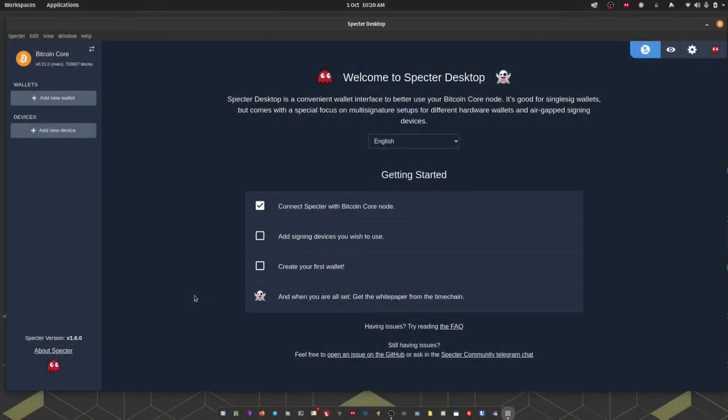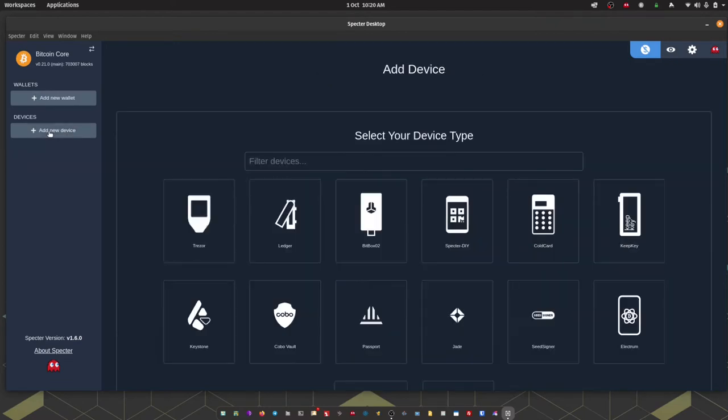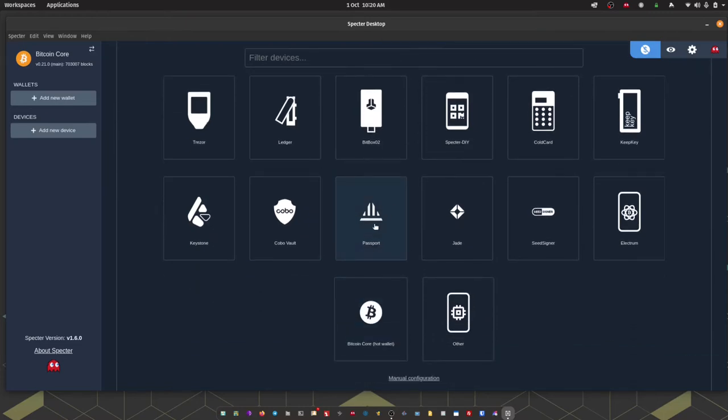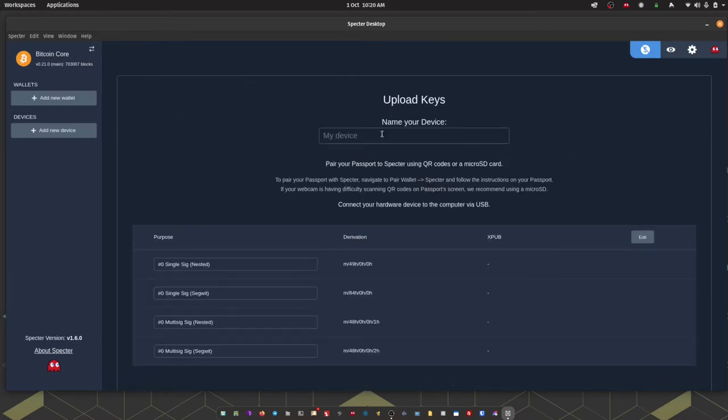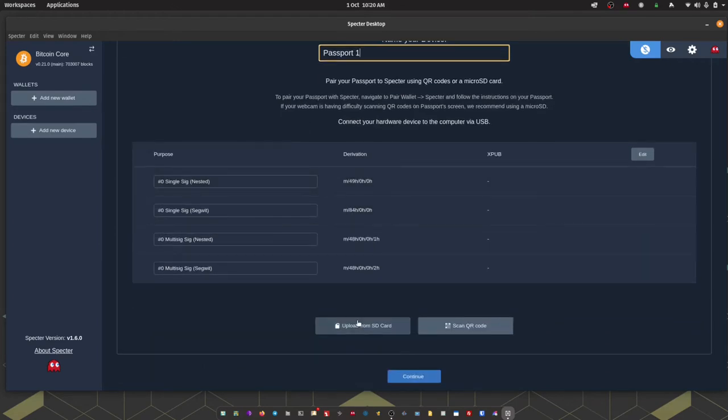Okay to get started the first thing we need to do is add Passport as a device. To do that I'm going to hit add new device. I'm going to locate Passport in the list of possible devices. Then I can give the device a name. Once I've done that I'm going to scroll down and we've got the option to upload from SD card or